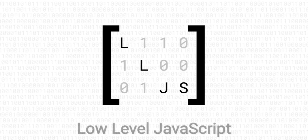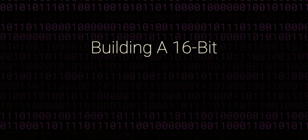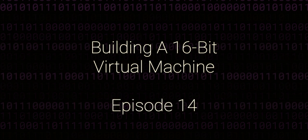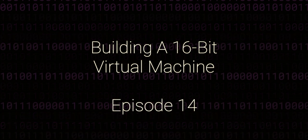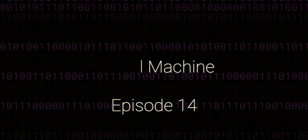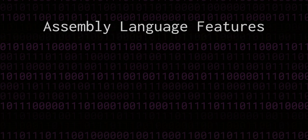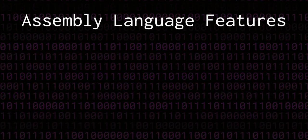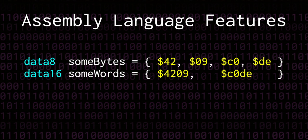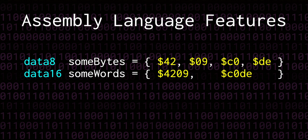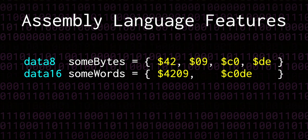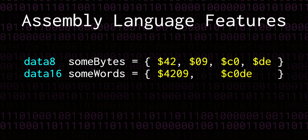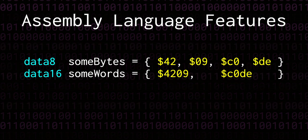Hello and welcome back to this low-level JavaScript series on building a 16-bit virtual machine from scratch. In this episode we're going to implement two features in the assembly language of the machine. The first is the ability to specify named arbitrary data inline with the assembly code. This data will actually appear inside the assembled binary.